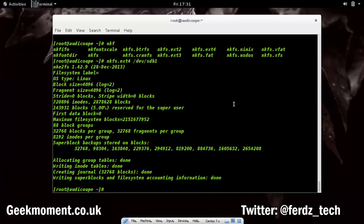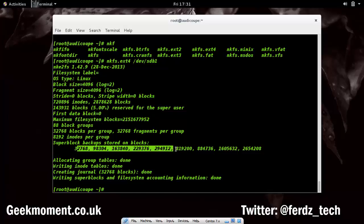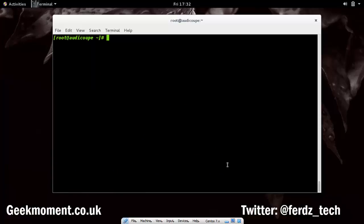It's now creating superblocks, which I'll cover in more detail in another video. Basically, superblocks store information about the rest of the partition. Now that the filesystem is made, I need to mount it.